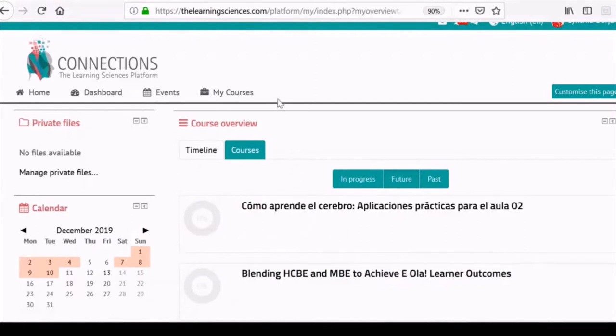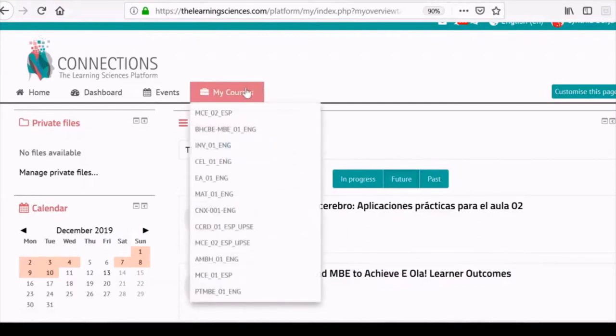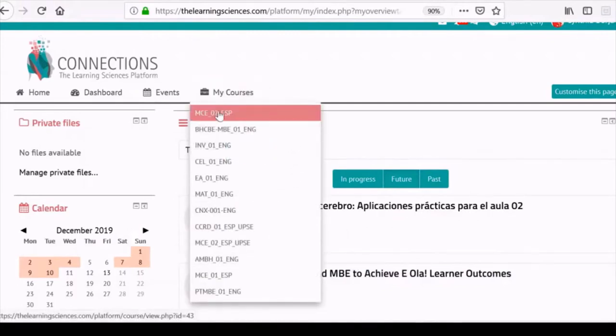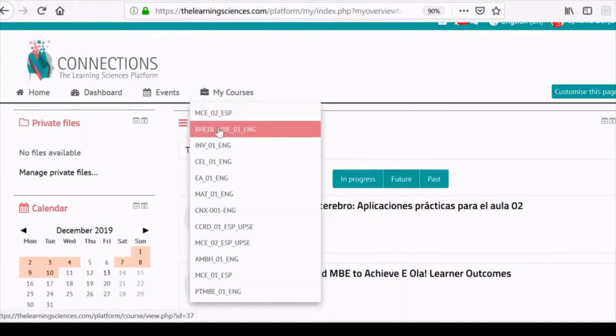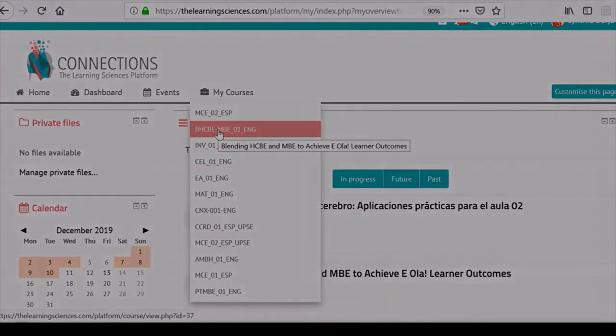Alternatively, you can move your mouse to the top menu and hover over the My Courses option. There, you will see all of your courses and can click on the one you want to access.